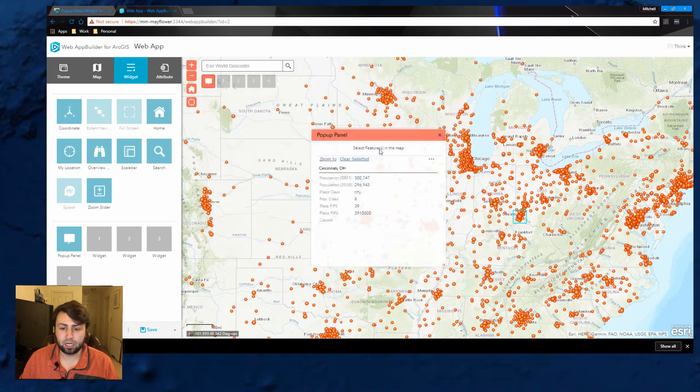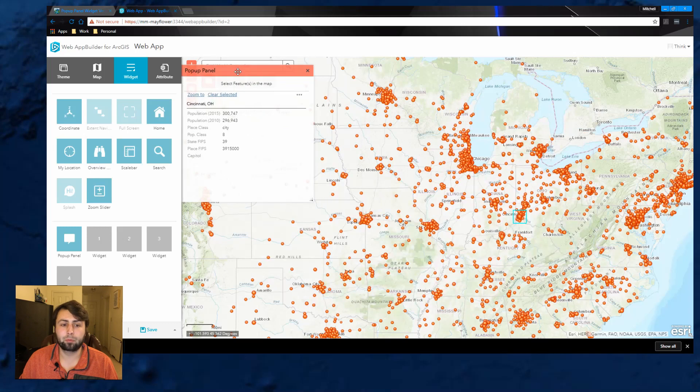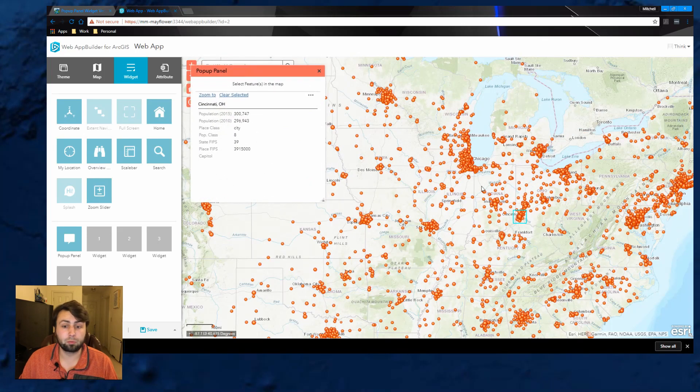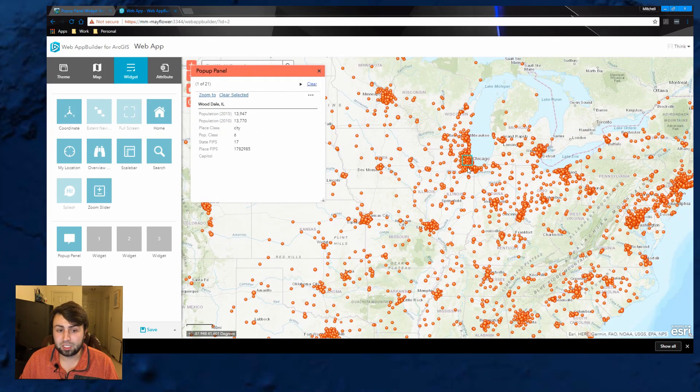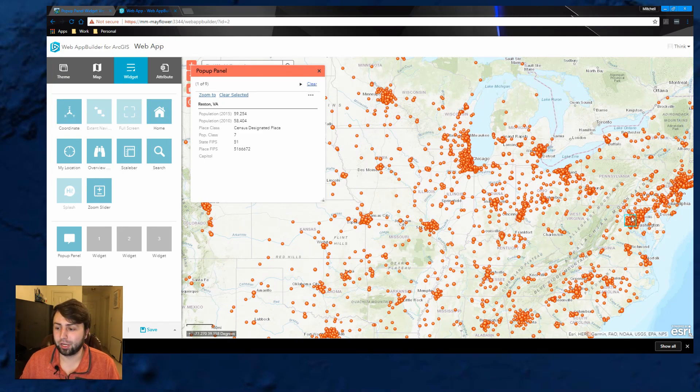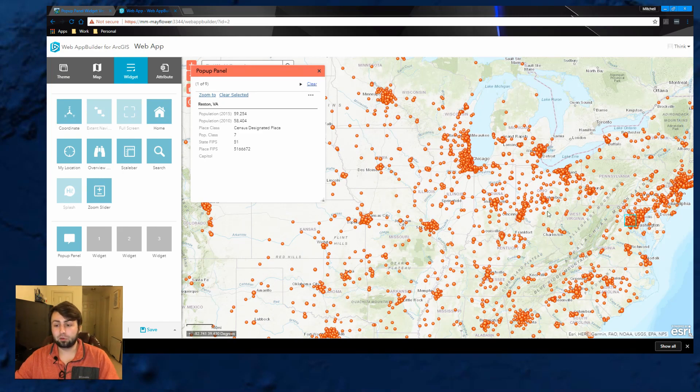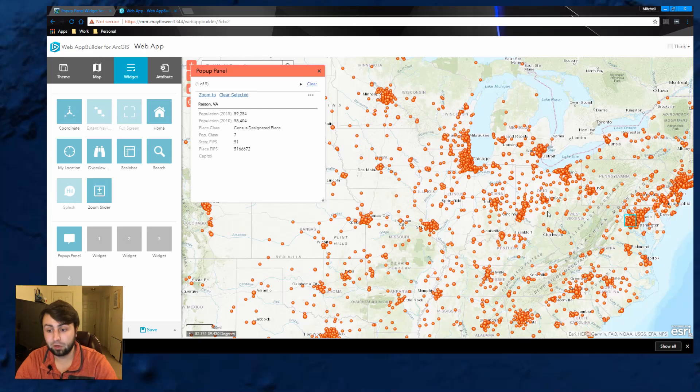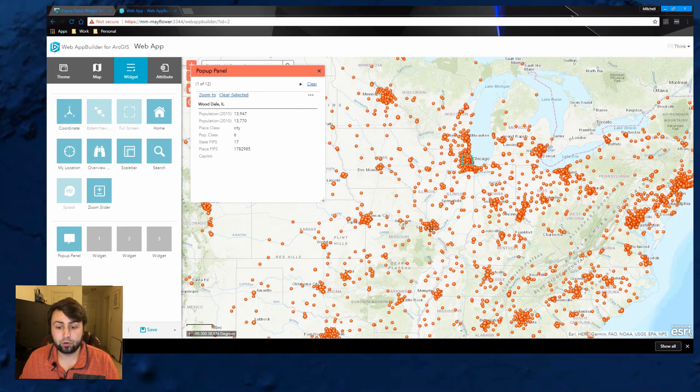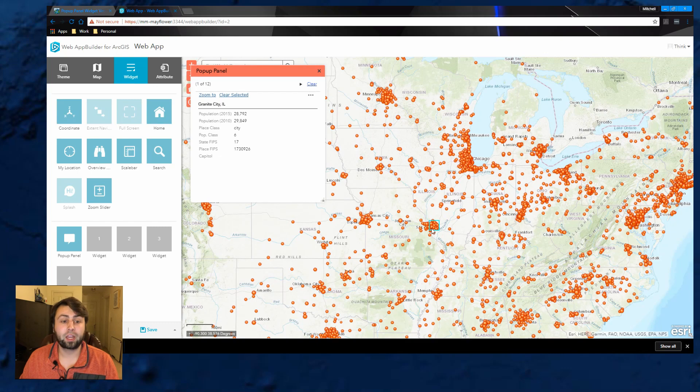It makes the popup freeform. So you can move it around the screen and you can keep selecting and it stays in place. That's pretty cool and useful, especially if you have a lot of data on the screen, like I do right here. I can click on certain cities or whatever your data is showing and the popup panel stays exactly where it is.